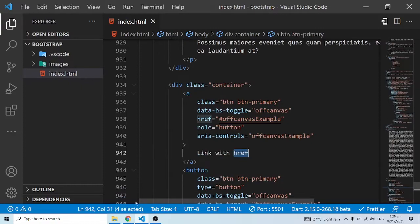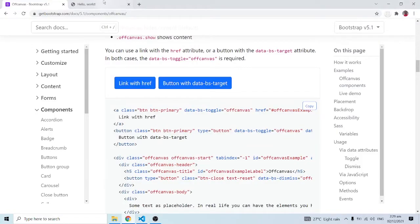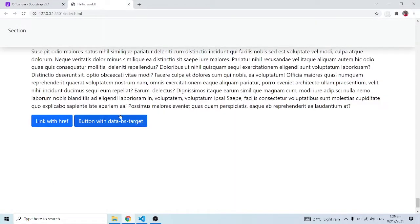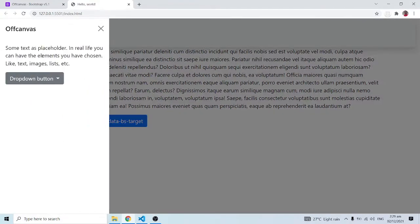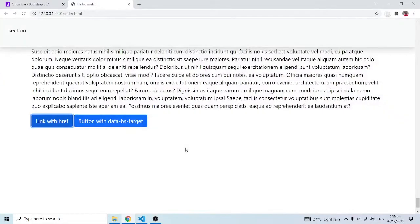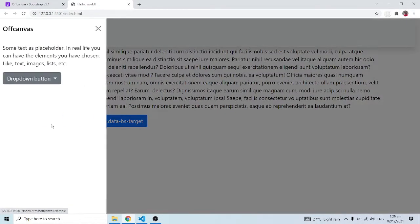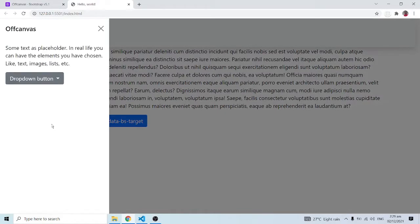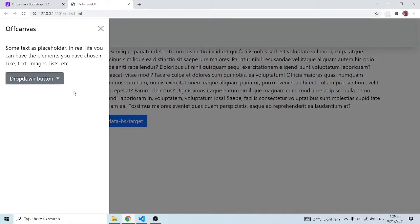This is where it starts - the link with the href. When I come back here, this is what I have. When you click on it, you have this off canvas showing up. It is off the canvas - basically the canvas is your entire web page, so this comes in off the canvas and you can have access to everything over here.